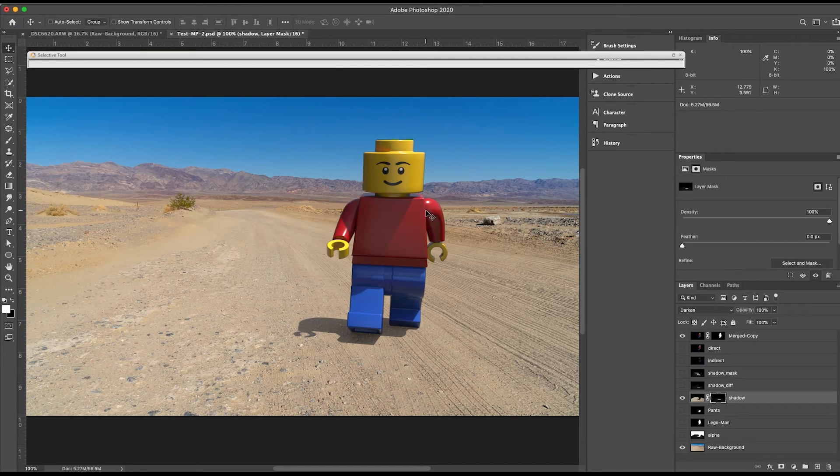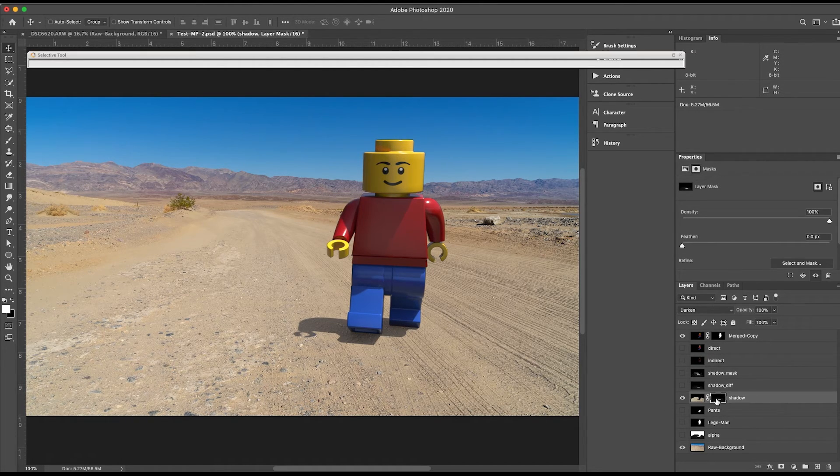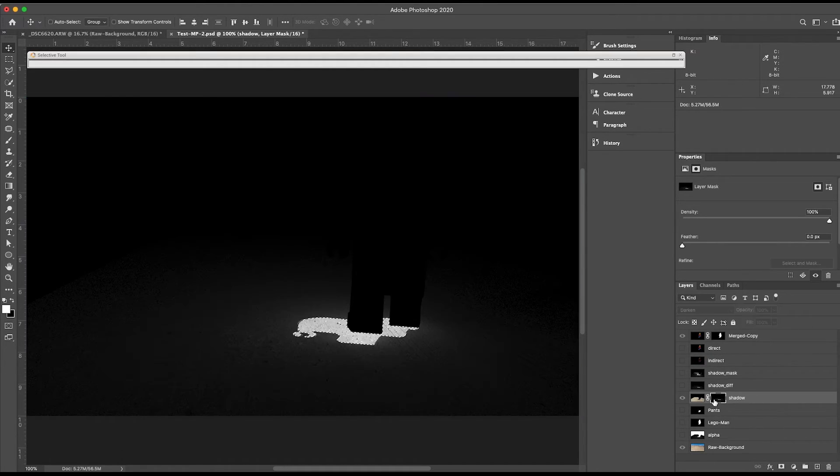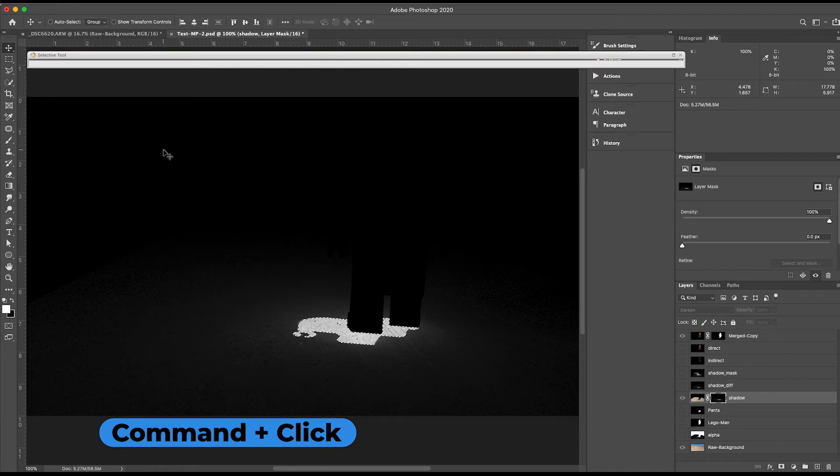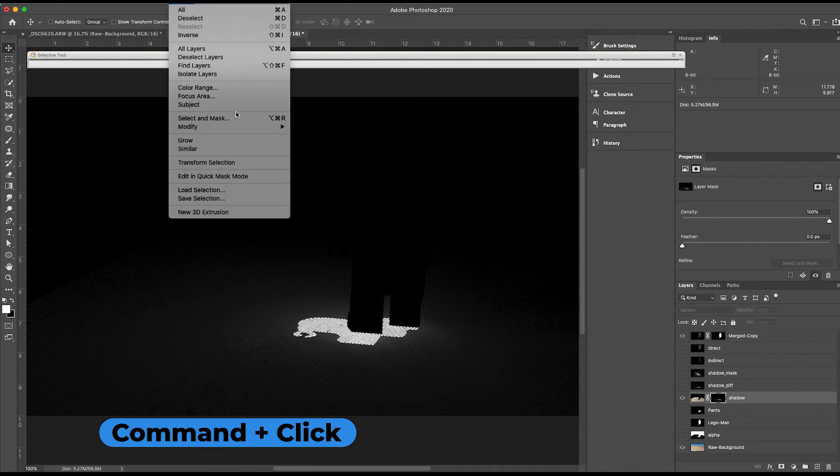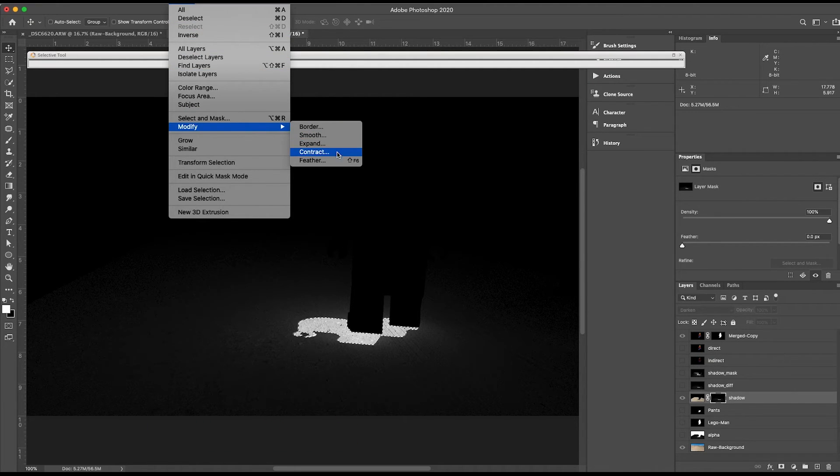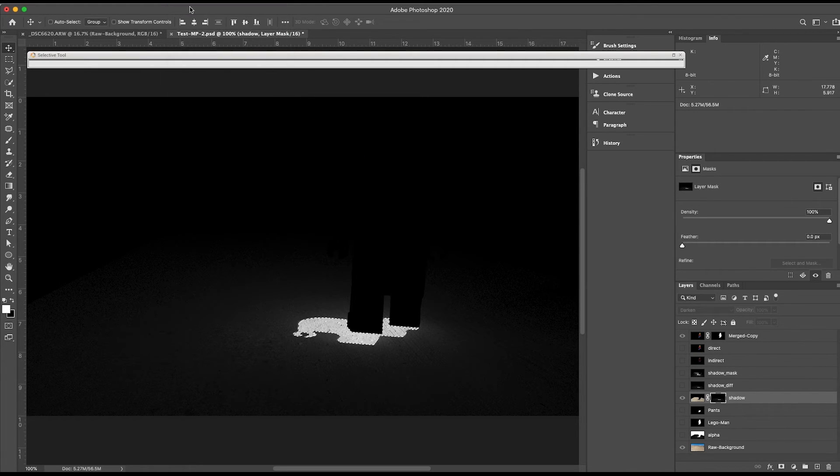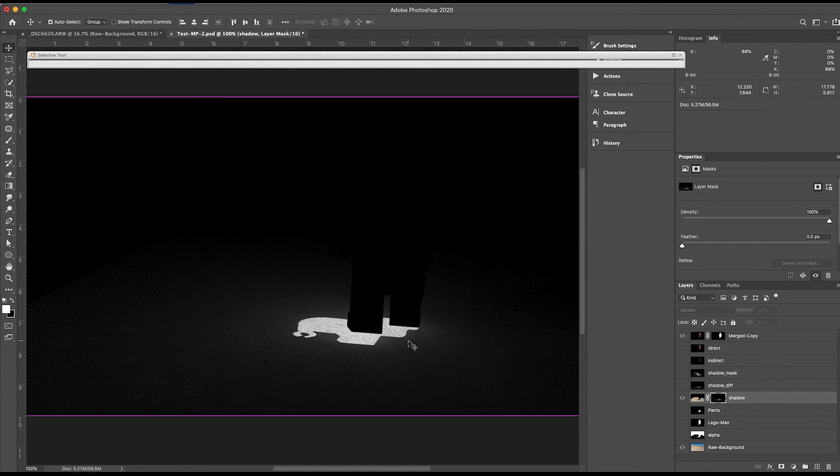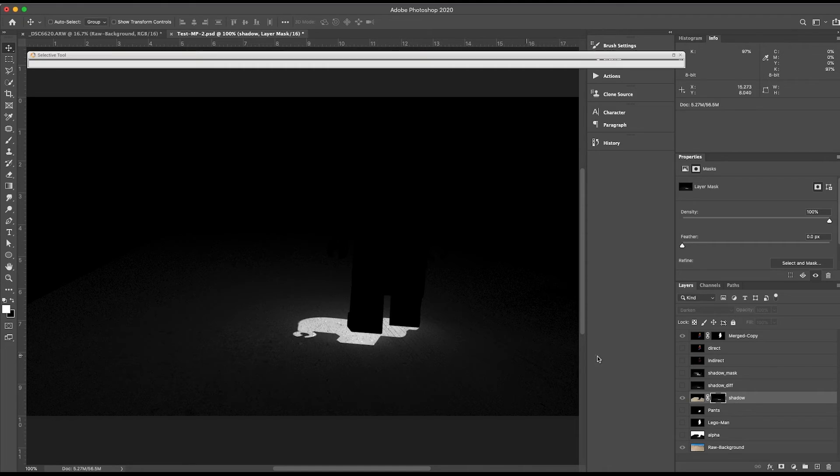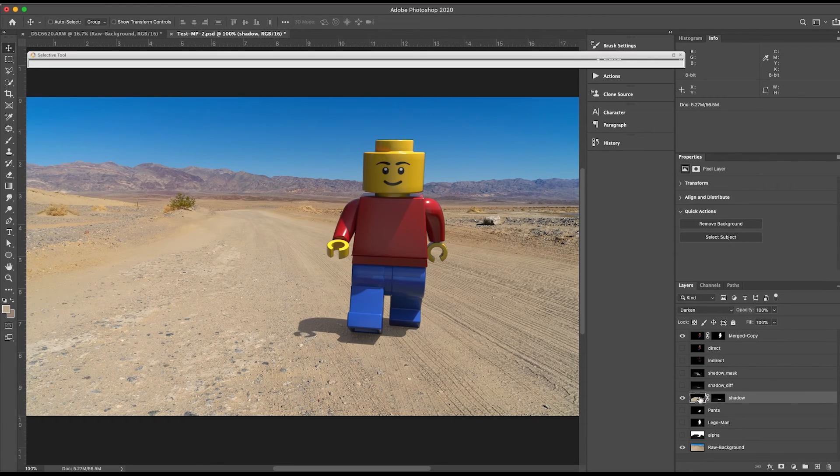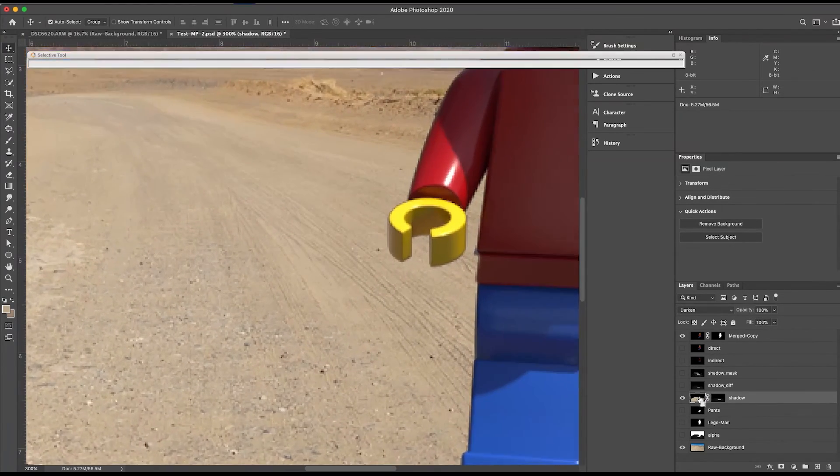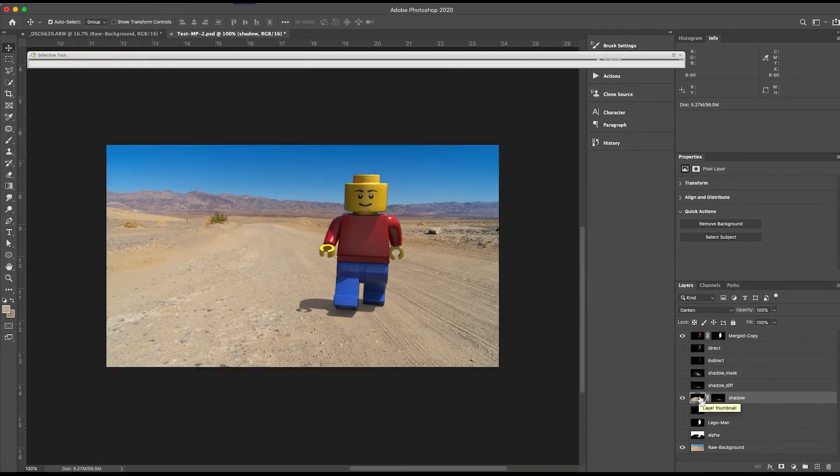Sometimes during this process, you might get a little bit of a fringe. If that's the case, you Command-Click your mask. You can go to Select, Modify, and then you can expand, contract, feather, smooth, and modify that mask, and then refill it if needed. I think that this mask looks pretty good, so I'm not going to mess with it for this tutorial.